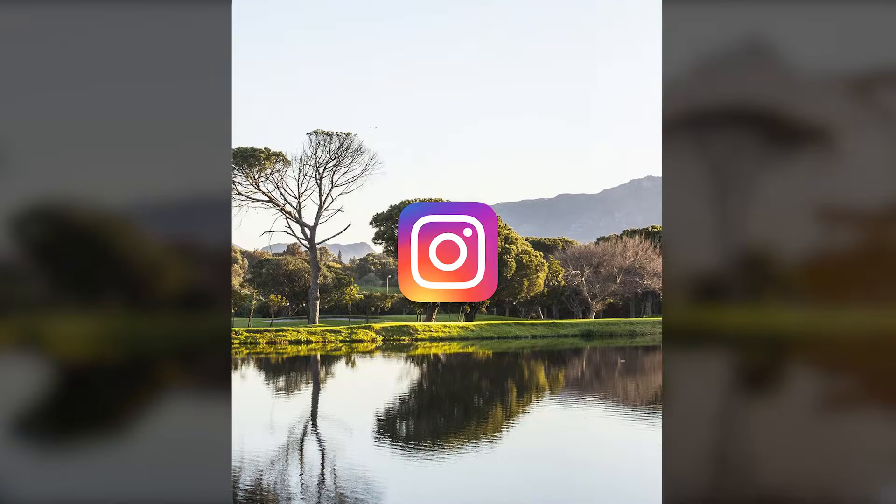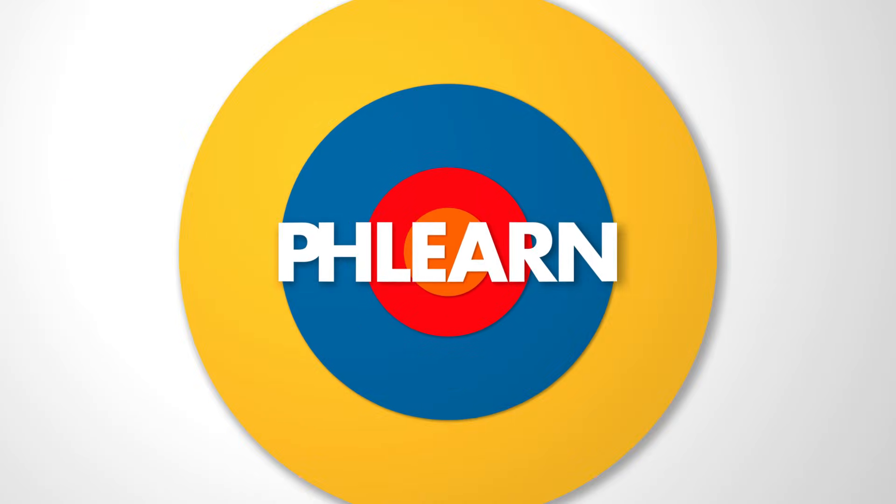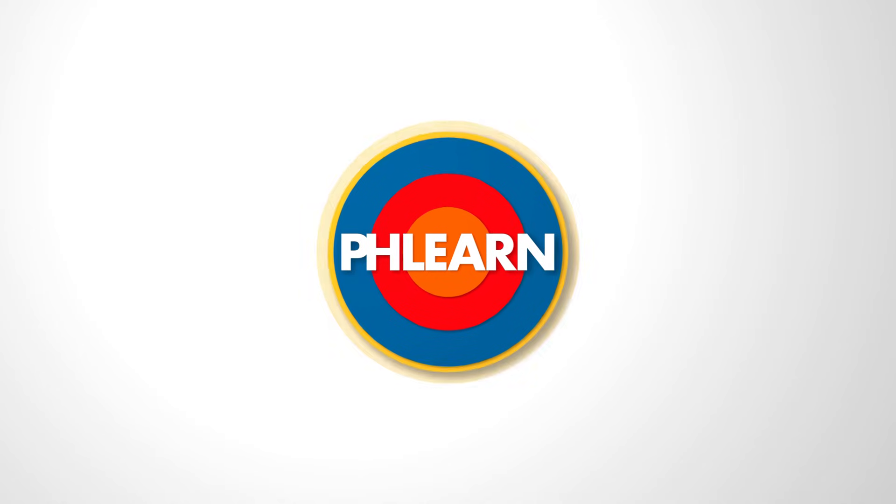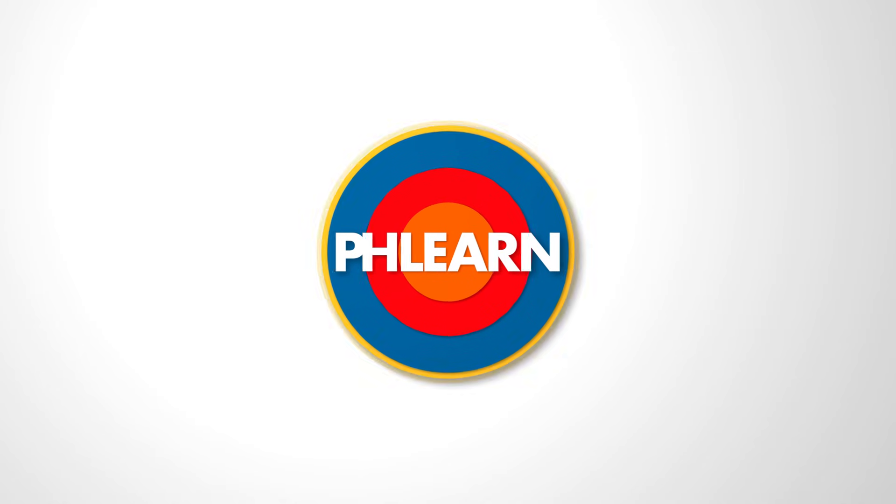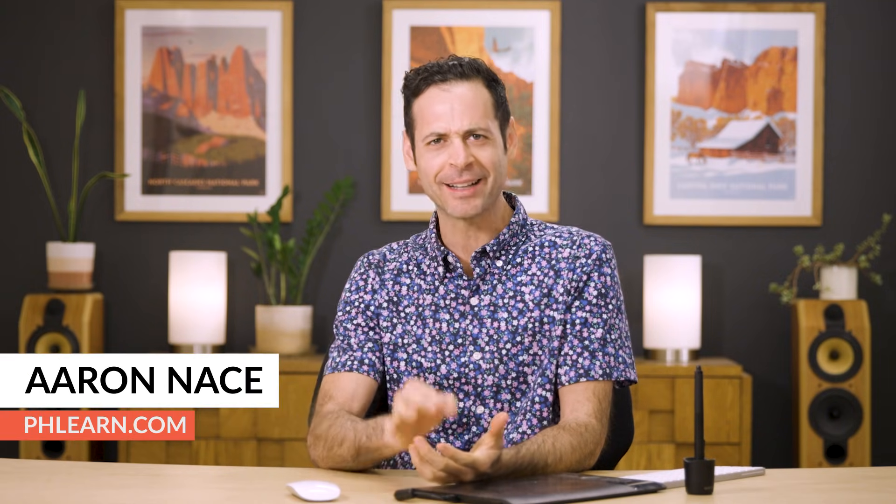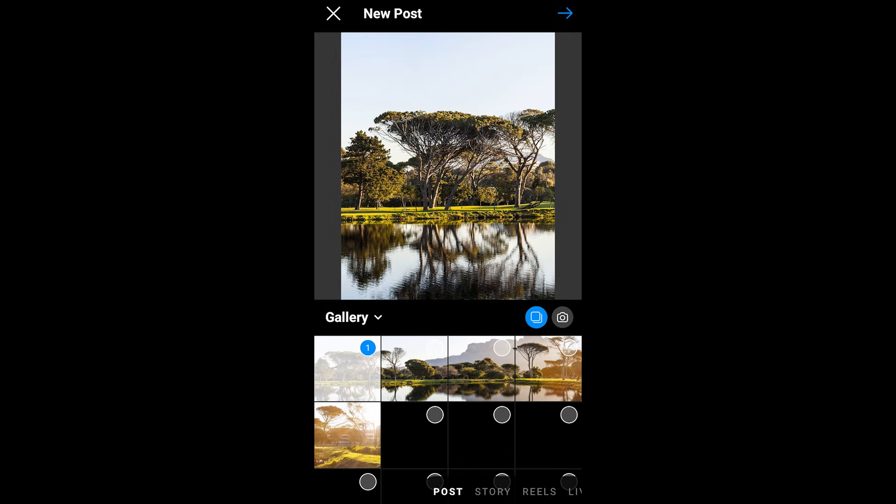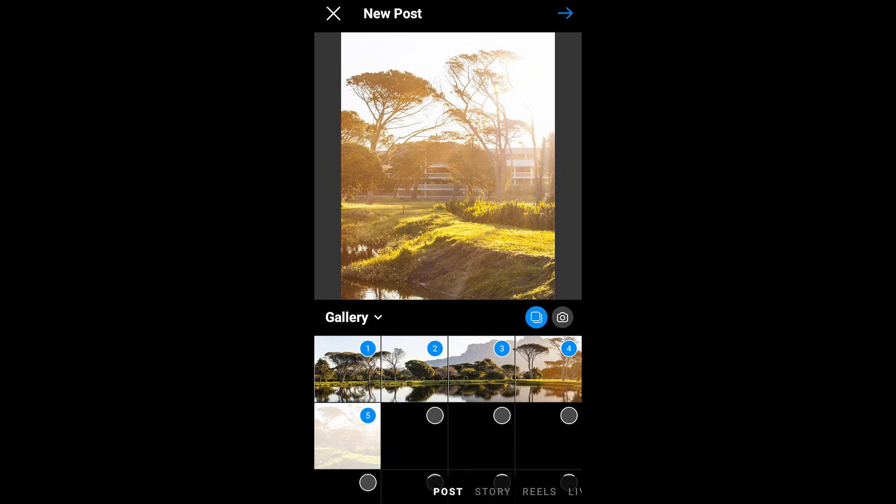Today, I'm going to show you the best way to post your panorama photos to Instagram. Hey there, and welcome to Phlearn. My name is Aaron Nace, and today, I'm going to show you how to automatically cut up your panoramas in Photoshop, making them perfect to post as swipe-through images on Instagram.